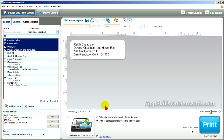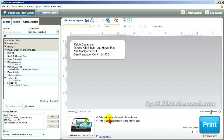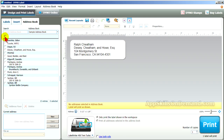To the left, the radio button selected says 'print all addresses selected in the address book.' The other radio button says 'only print the label shown in the workspace.' If you select it, the label count will go back to one. If you want to unselect the addresses, check the box above the list. To select and print all the addresses, check the box again.